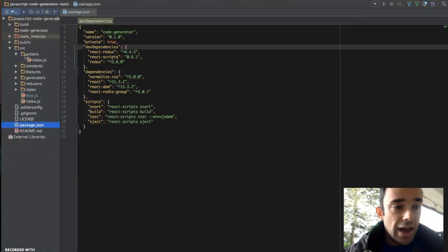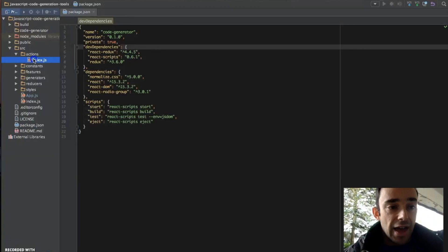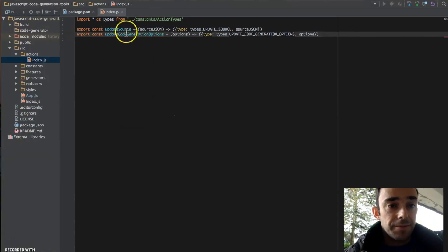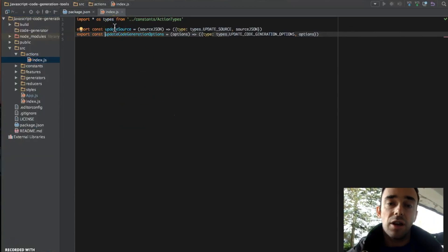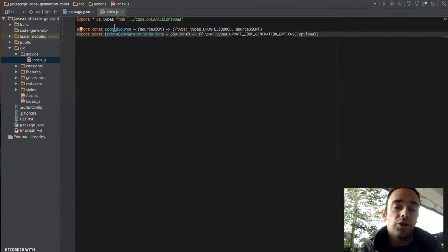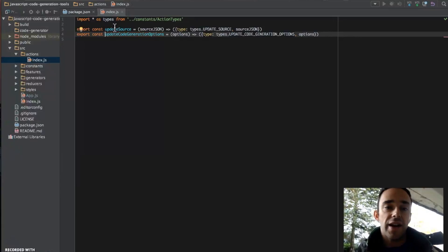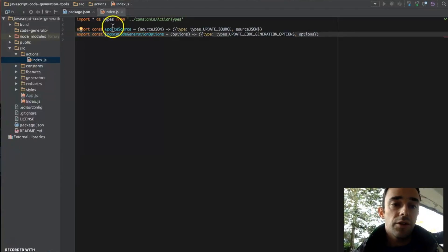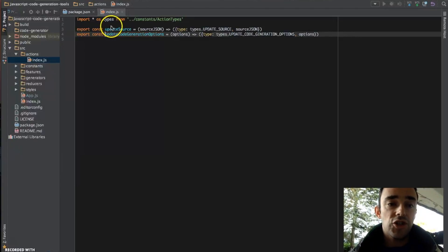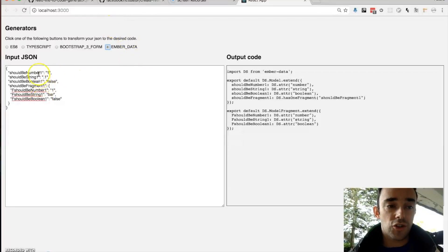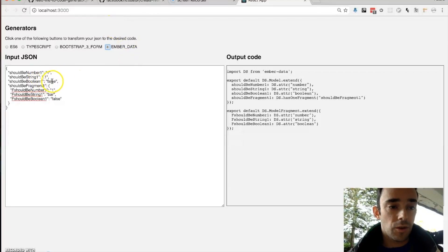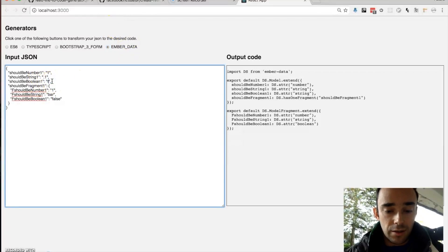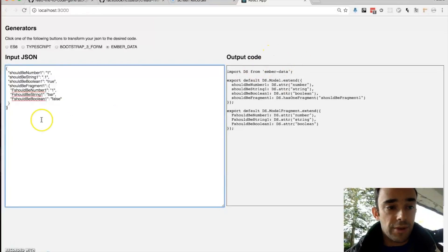So in my application I have an actions file. Actions are used in Redux to modify the state of the application. Now when we change the source code here, we fire off actions.